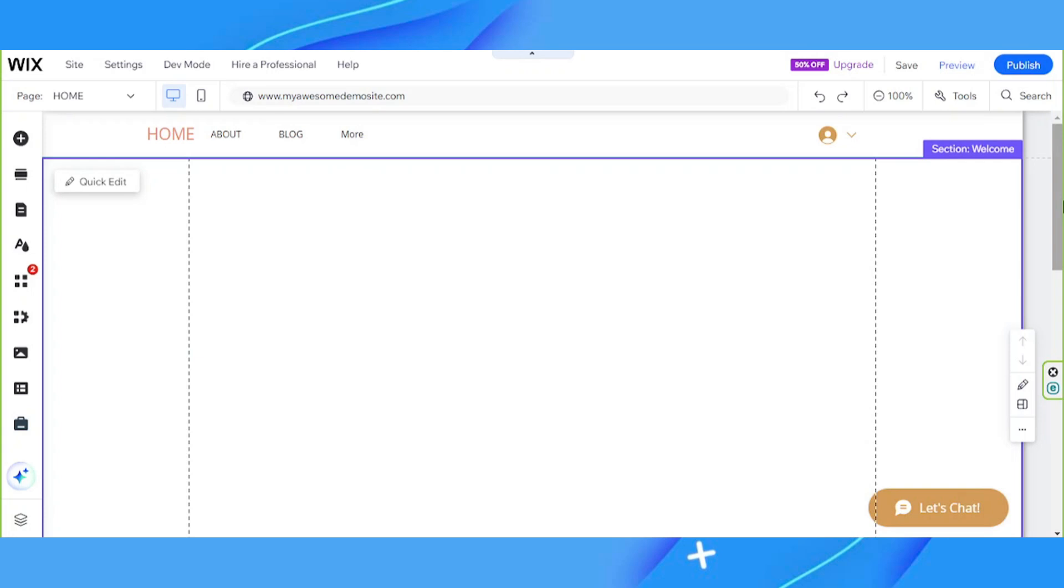Hello everyone, thank you so much for tuning in to our channel once again. Today we're going to talk about how to display documents on our Wix site. So let's get started.